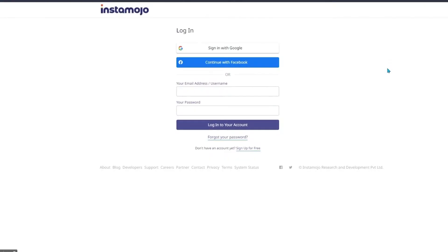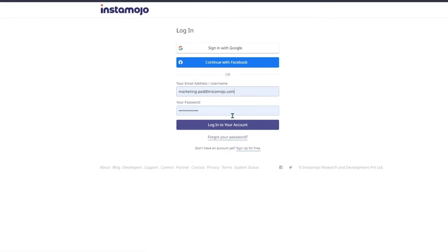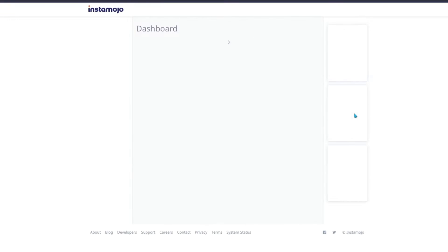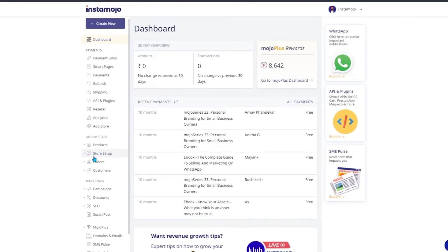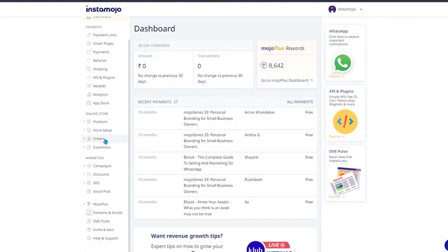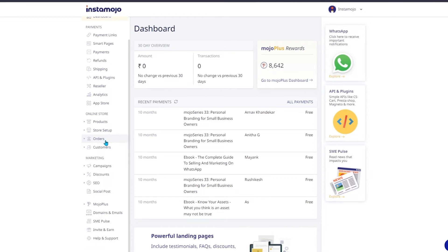Login to your Instamojo online store and access your dashboard. This is what your dashboard looks like. All the sections of the store are accessible from the left-hand side pane here. What we'll be looking at today is the orders section under the online store option over here.